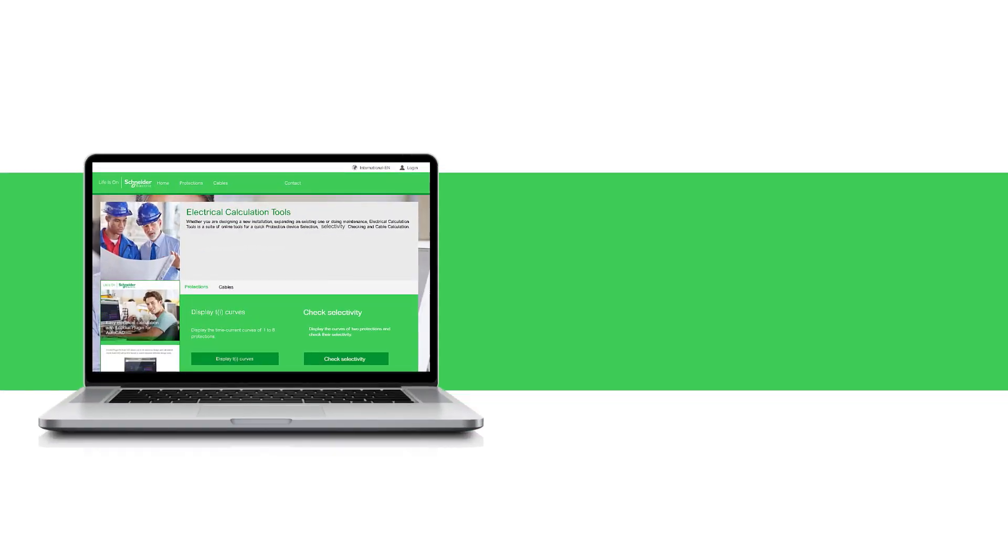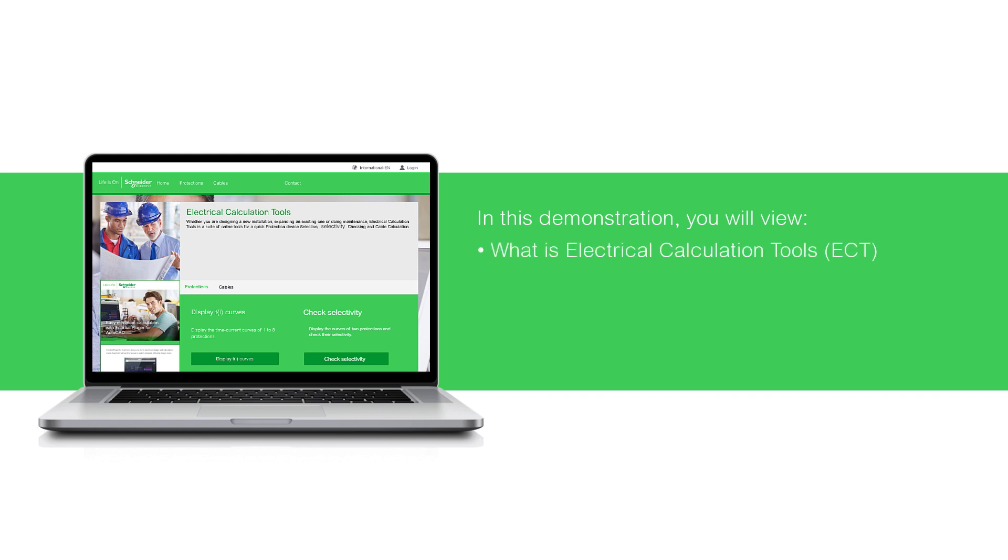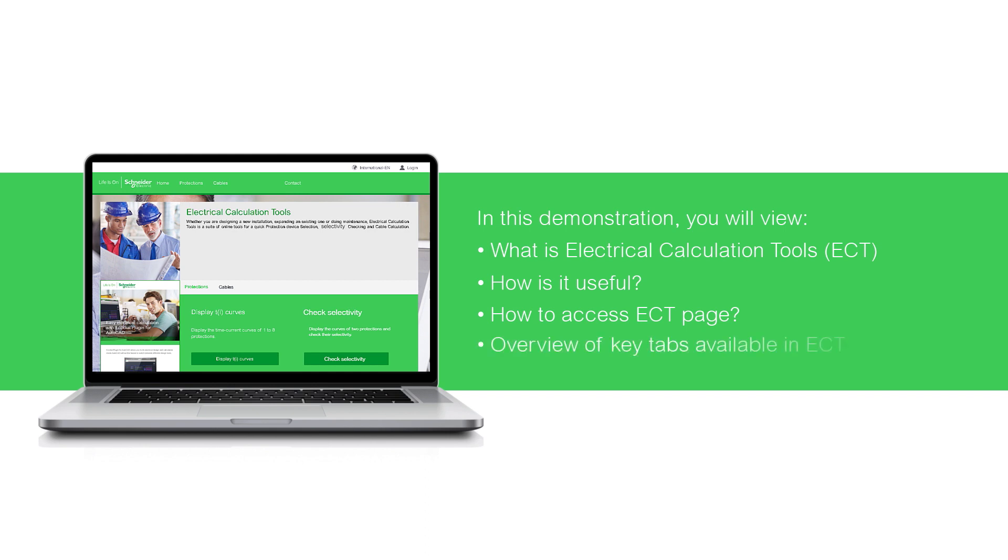In this demonstration, you will learn what is Electrical Calculation Tools and how is it useful, how to access Electrical Calculation Tools page, and the overview of key tabs available in Electrical Calculation Tools.